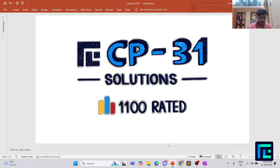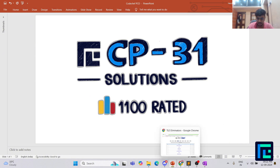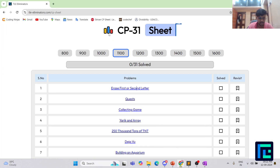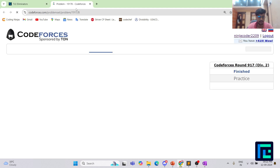Hello everyone, my name is Harsh and today we will be discussing the very first problem from the CP31 sheet by TLE Eliminators under the 1100 rating range. I will be moving on to the CP31 sheet to find the problem. We can see the 1100 rating parameter has been ticked, and we can see the clickable link of our problem. Let's move on to the problem.